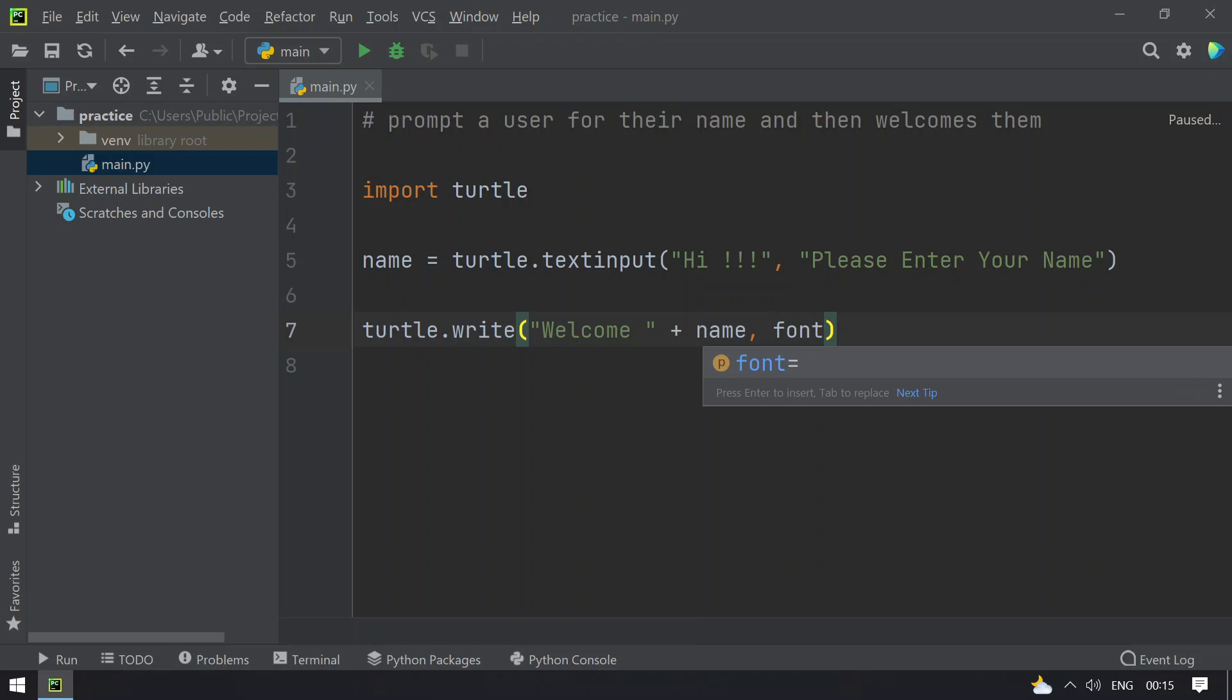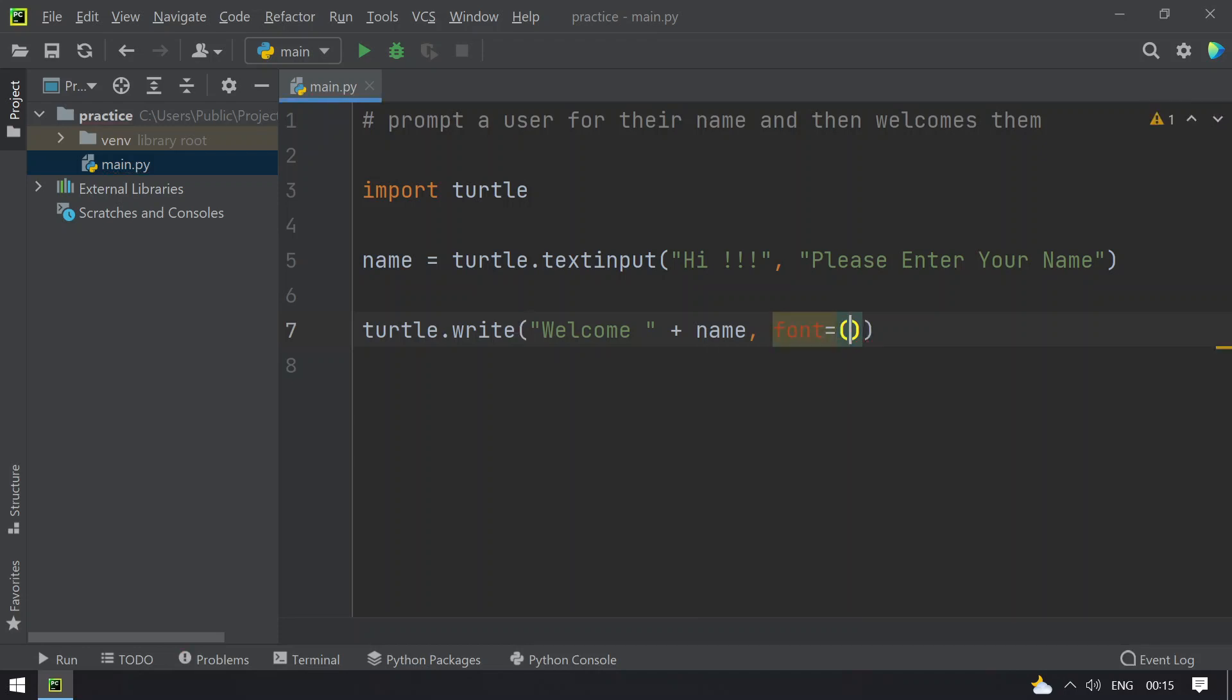that are optional: font equals the type of font, let's give it blank, and the size of font, let's give it 20, and the type of the font - bold, italics, or underlined - you can mention over